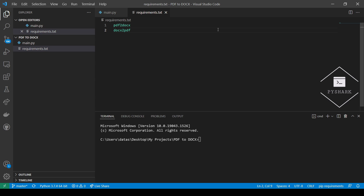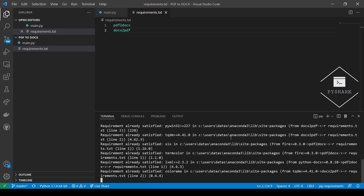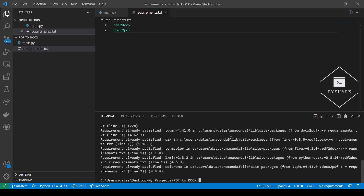To continue following this tutorial we will need two additional Python libraries, which are pdf2docx and docx2pdf. I've created a requirements.txt file with both of these libraries and you can simply run pip install -r requirements.txt to install these libraries on your computer. In a matter of a few seconds both libraries will be installed.